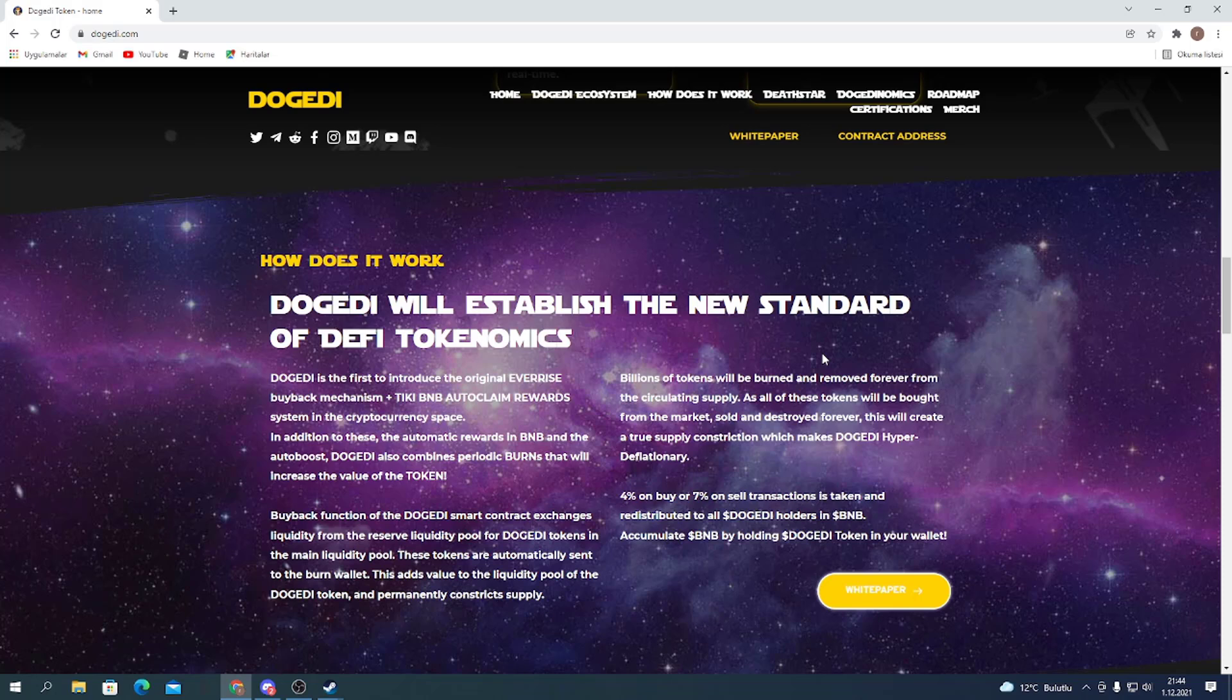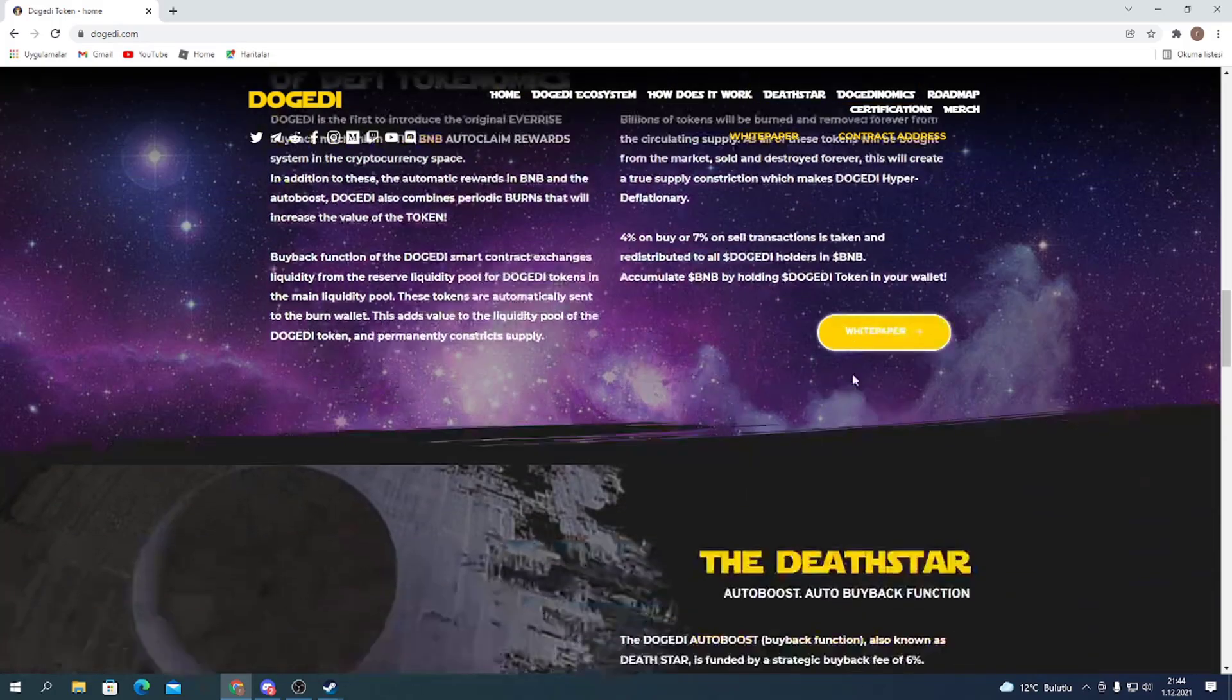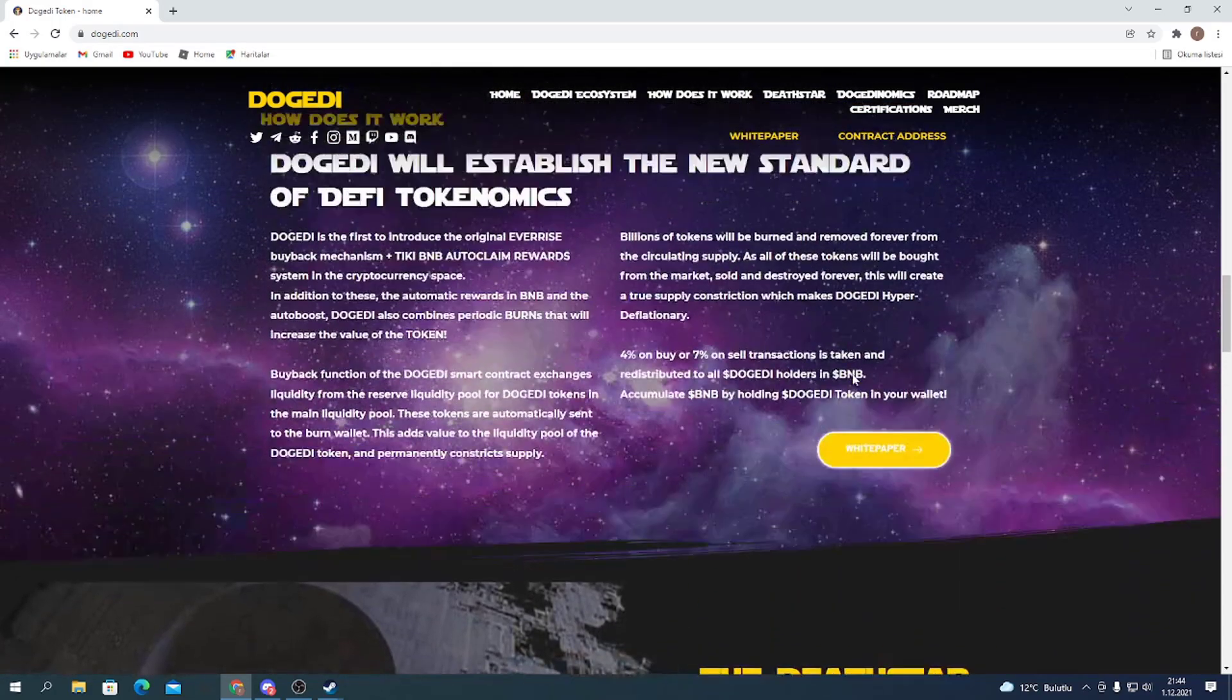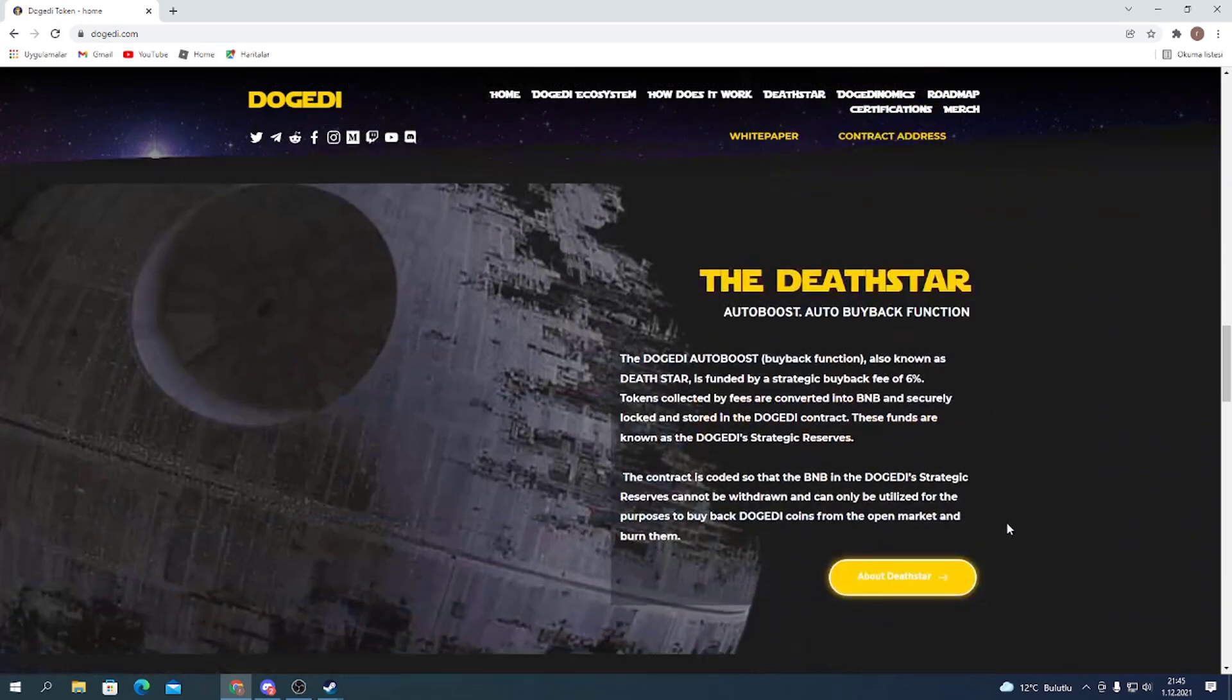In addition to this, the automatic rewards in BNB and the auto-boost, Dogatty also combines periodic burns that will increase the value of the token. You can reach more details in the white paper.